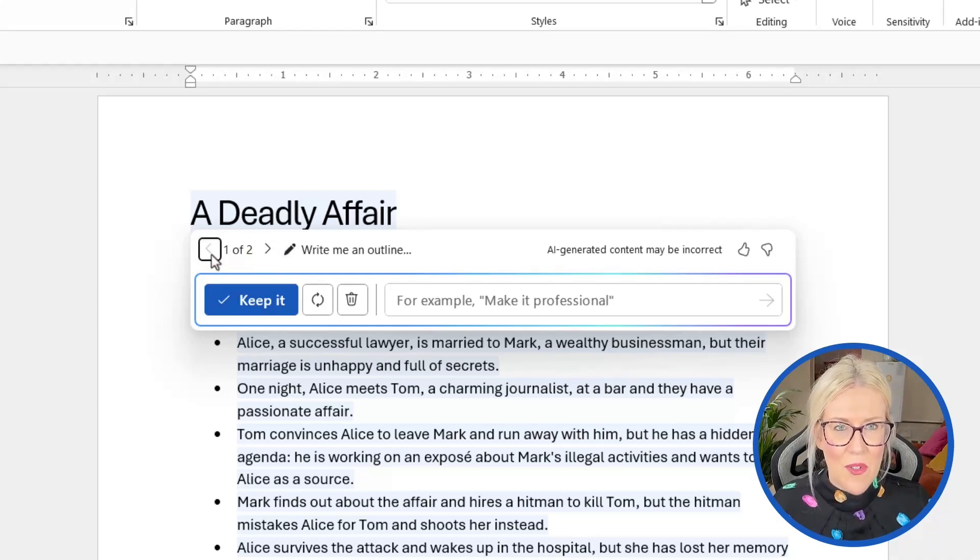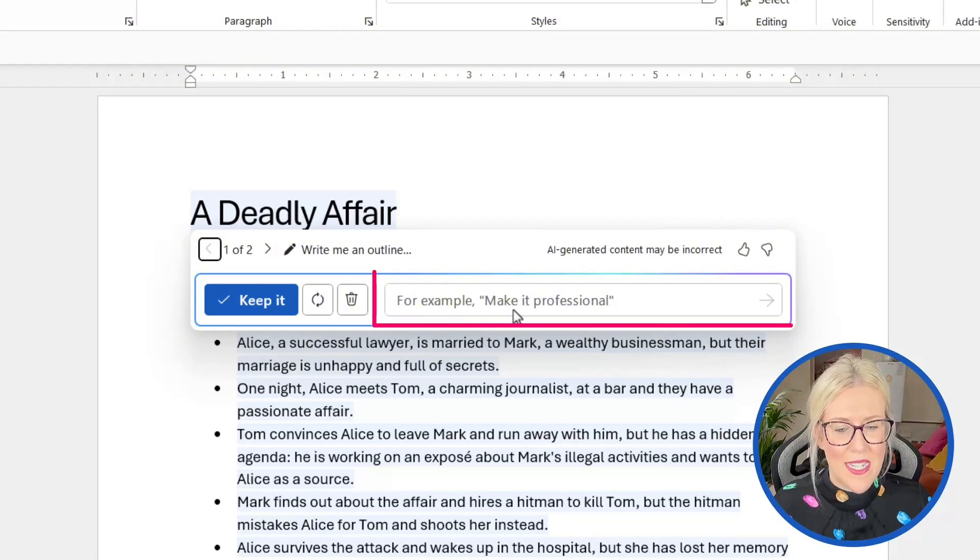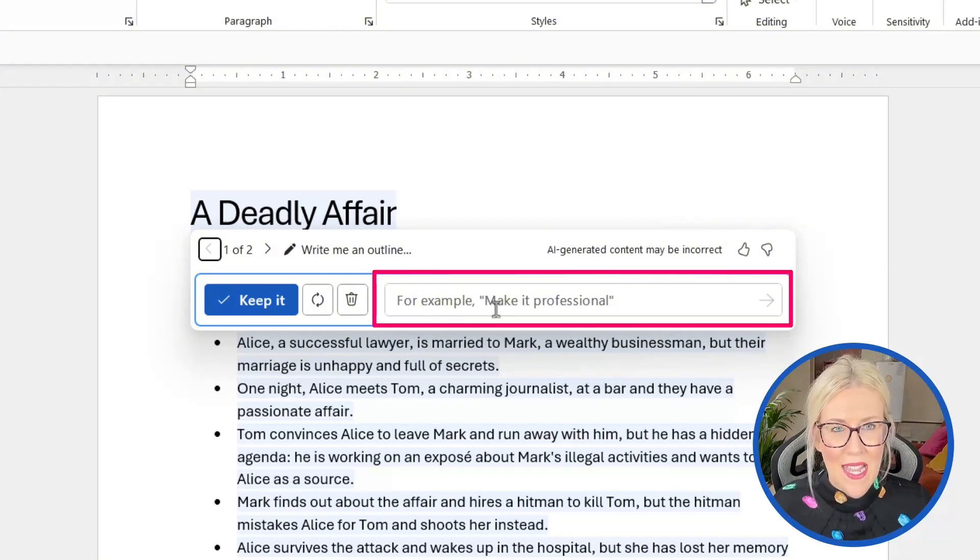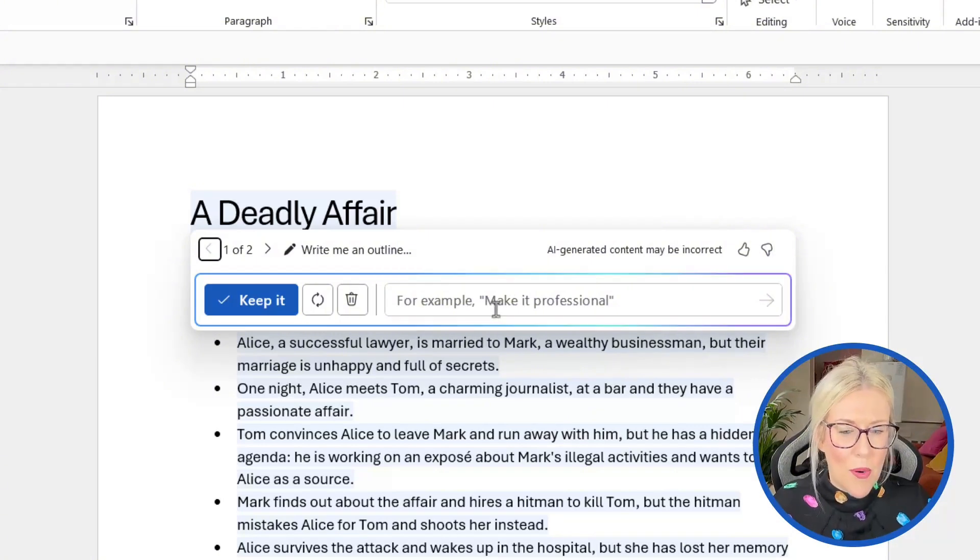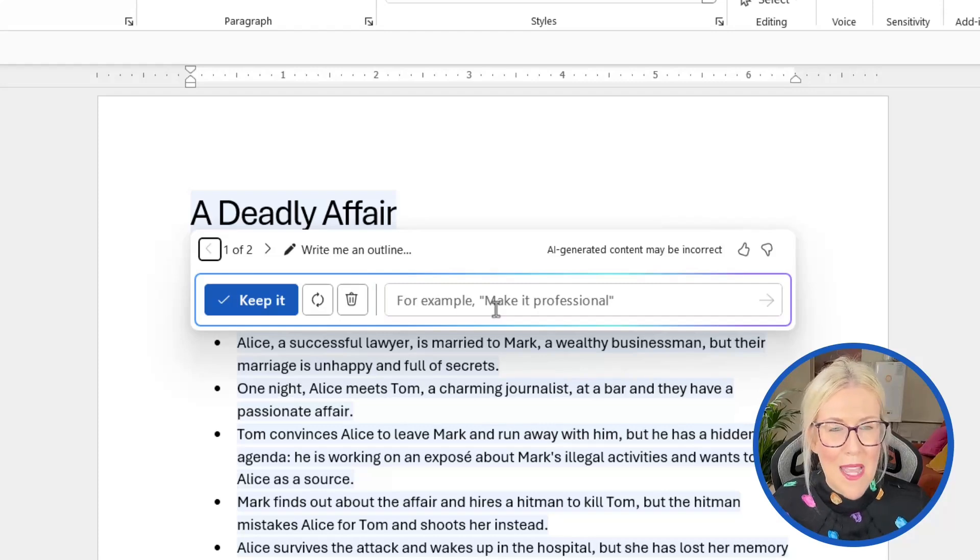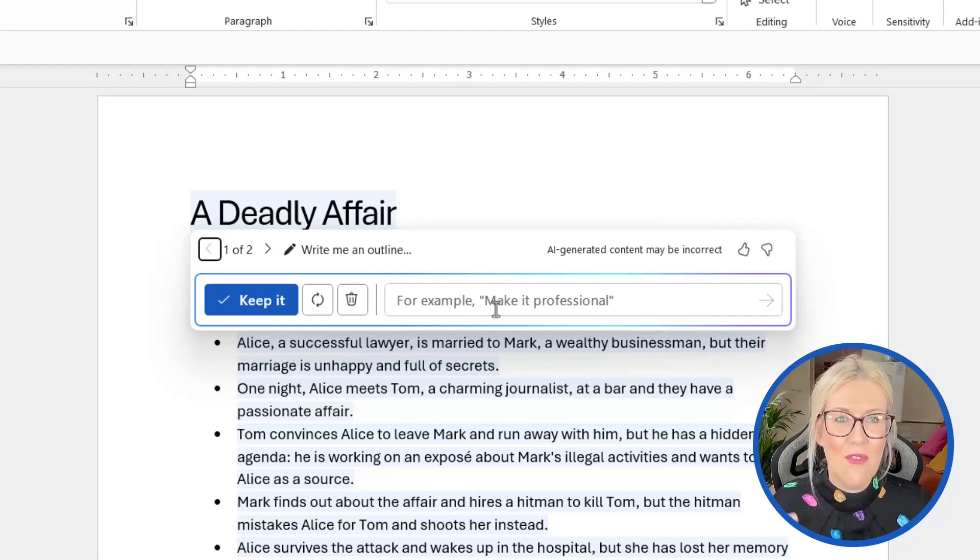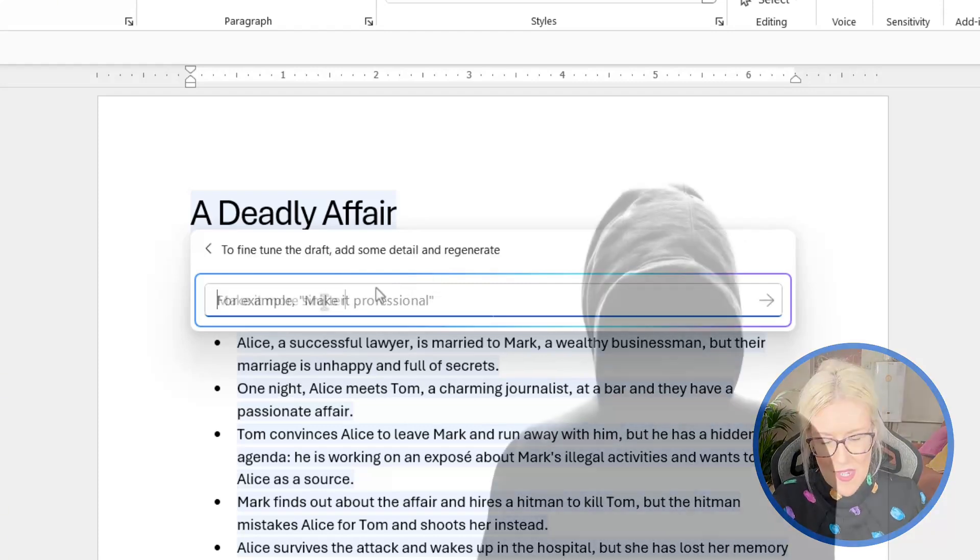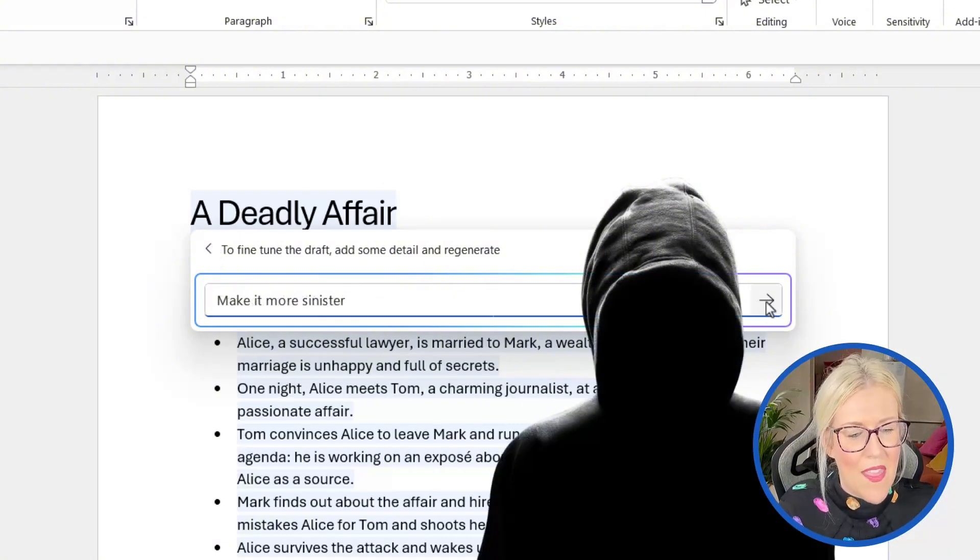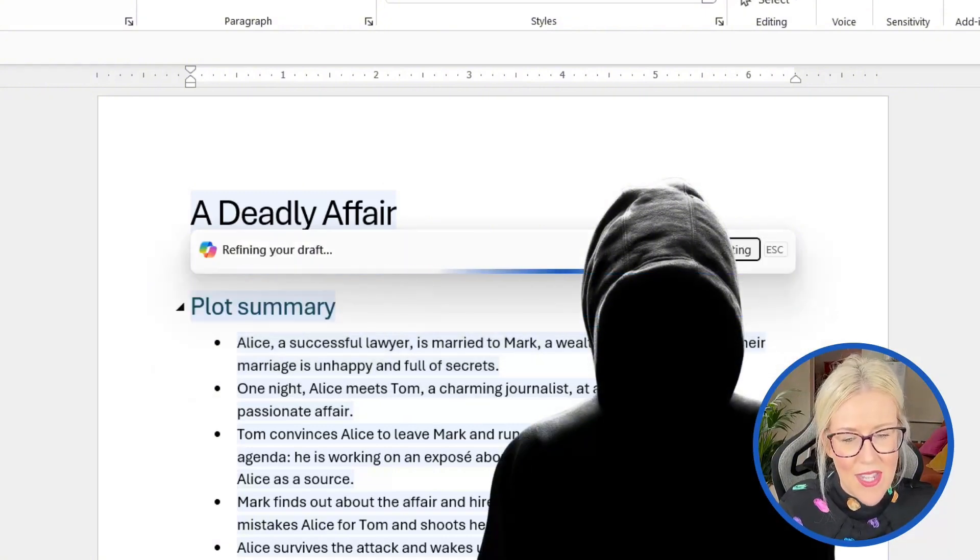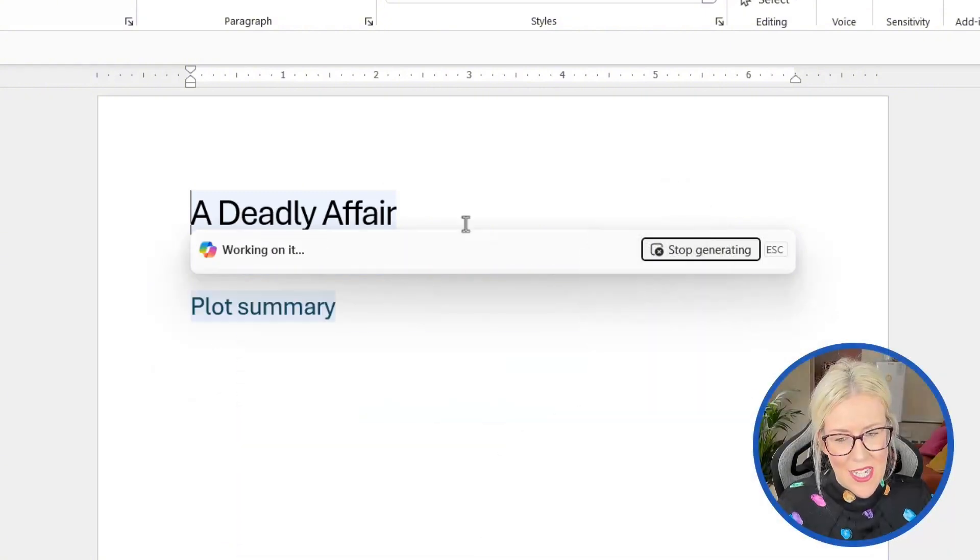Alternatively, if I wanted my draft to have a different tone, I could type into this box just here, make it more sinister or make it more professional, make it more formal, make it more casual. And then I can regenerate the draft again. So I'm just going to say make it more sinister. And then I'm going to click on the arrow to refine that draft.